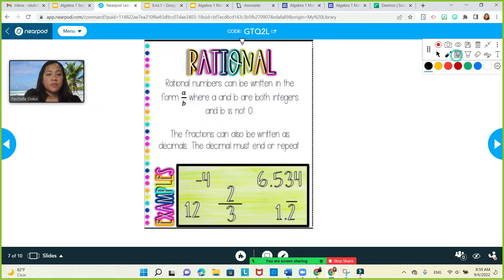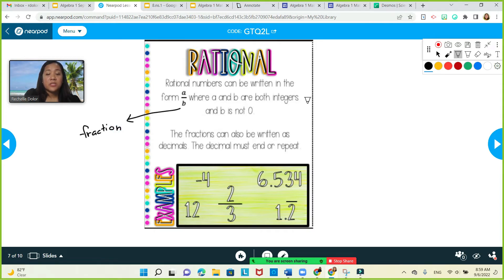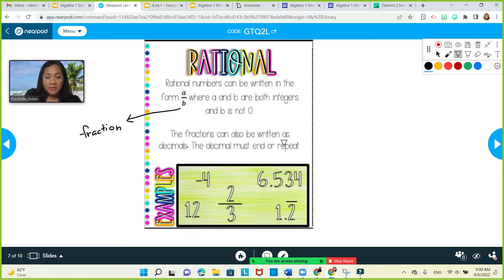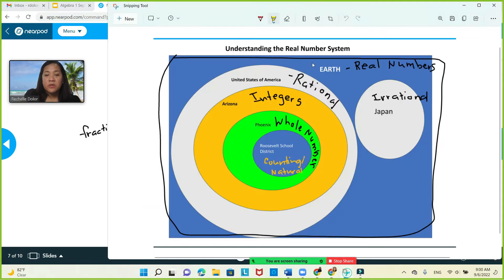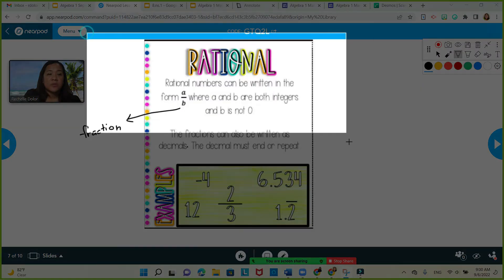What's the meaning of rational numbers? Rational numbers are numbers that can be written in the form A over B, or as a fraction, where A and B are both integers and B is not zero. Fractions can also be written as decimals. The decimal must end or repeat. Examples of rational numbers are negative 4, 12, 2 over 3, 6.5, 3, 4, and 1.2 repeating decimals.